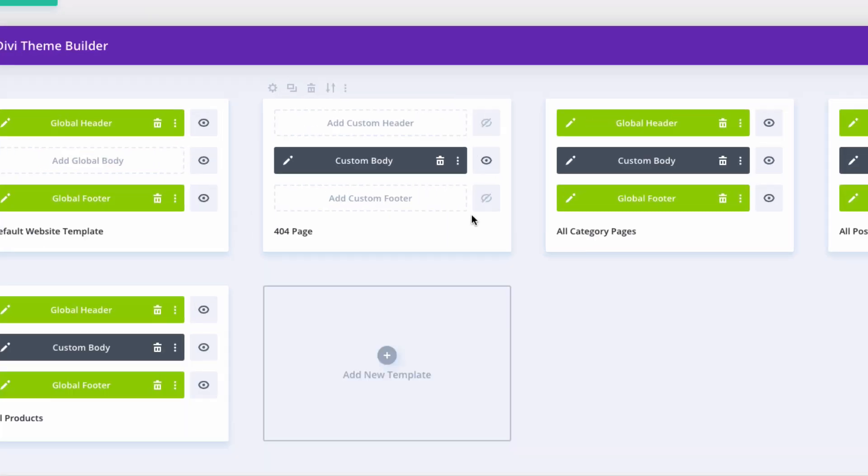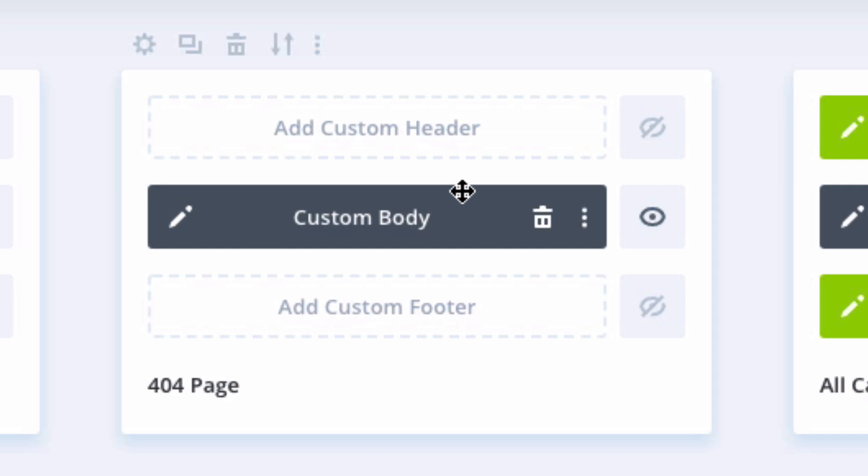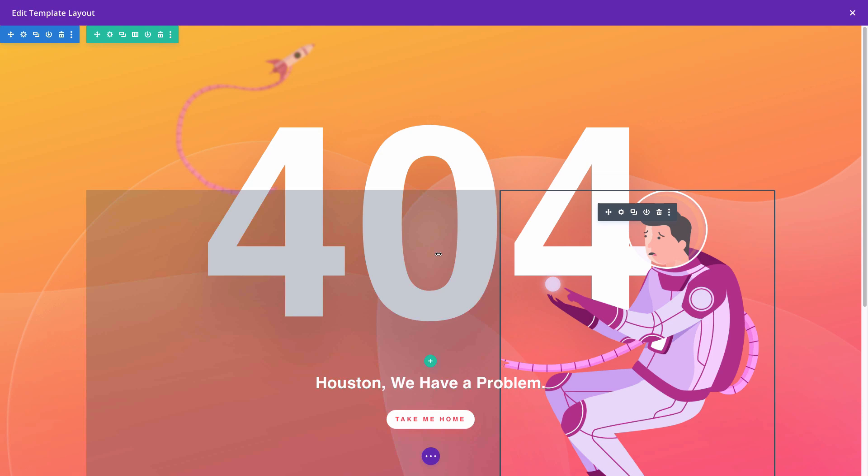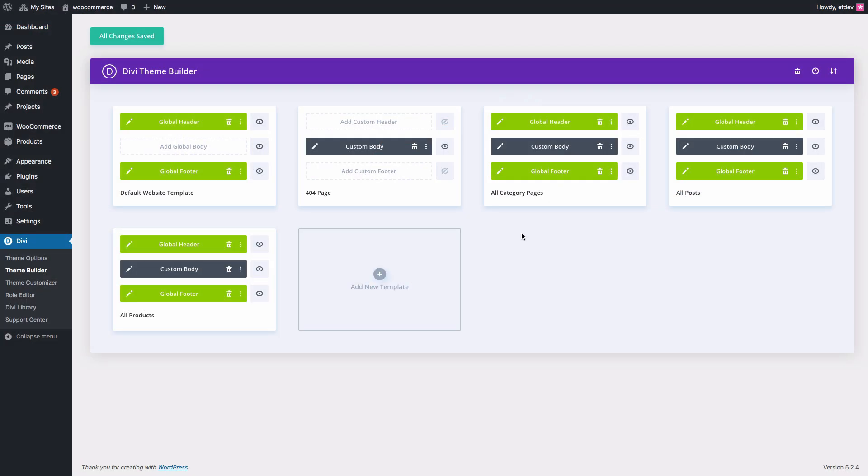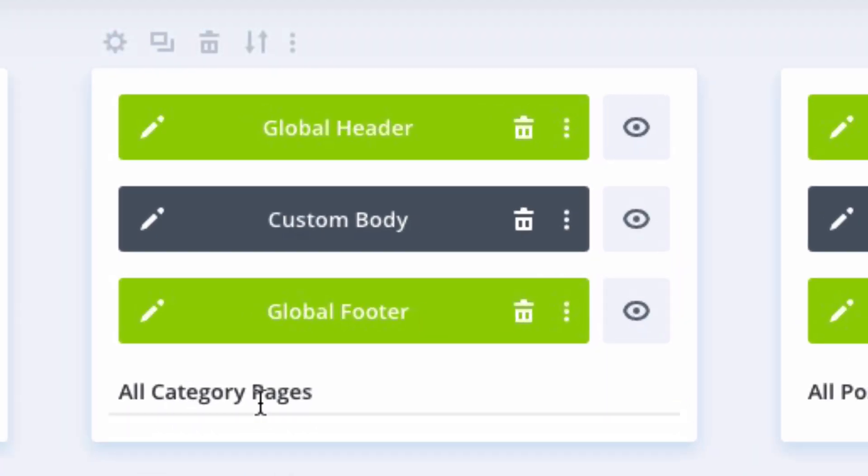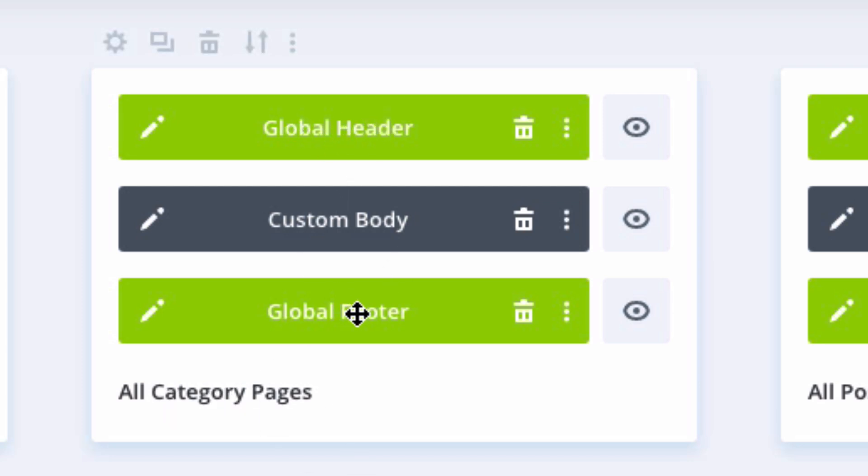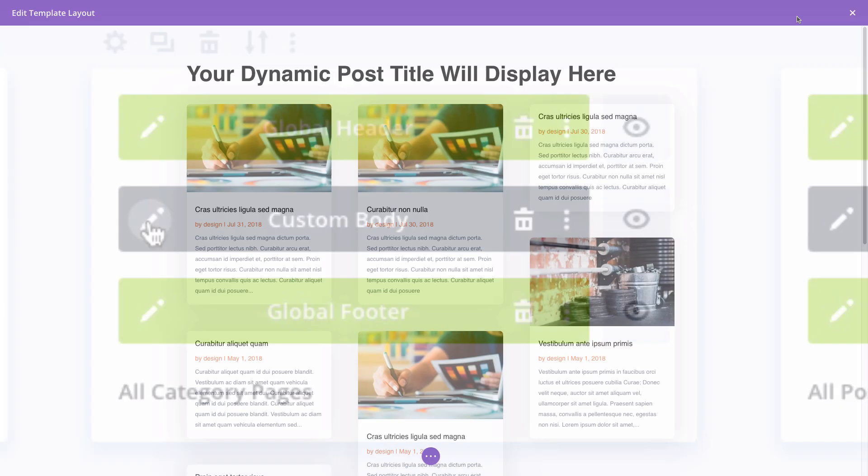The 404 page has a custom body template which can be edited as well. There it is pulled up in our Template Layout Editor here. The Category Page Template is assigned to all category pages. And it has our global header and global footer. And you can customize the custom body template for the category page template.